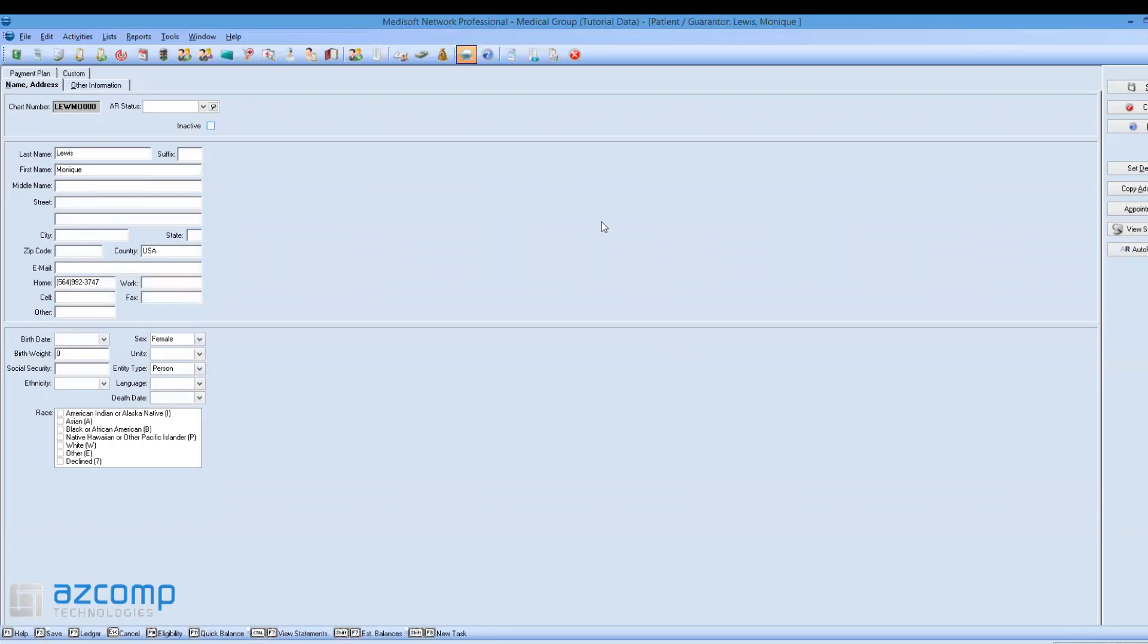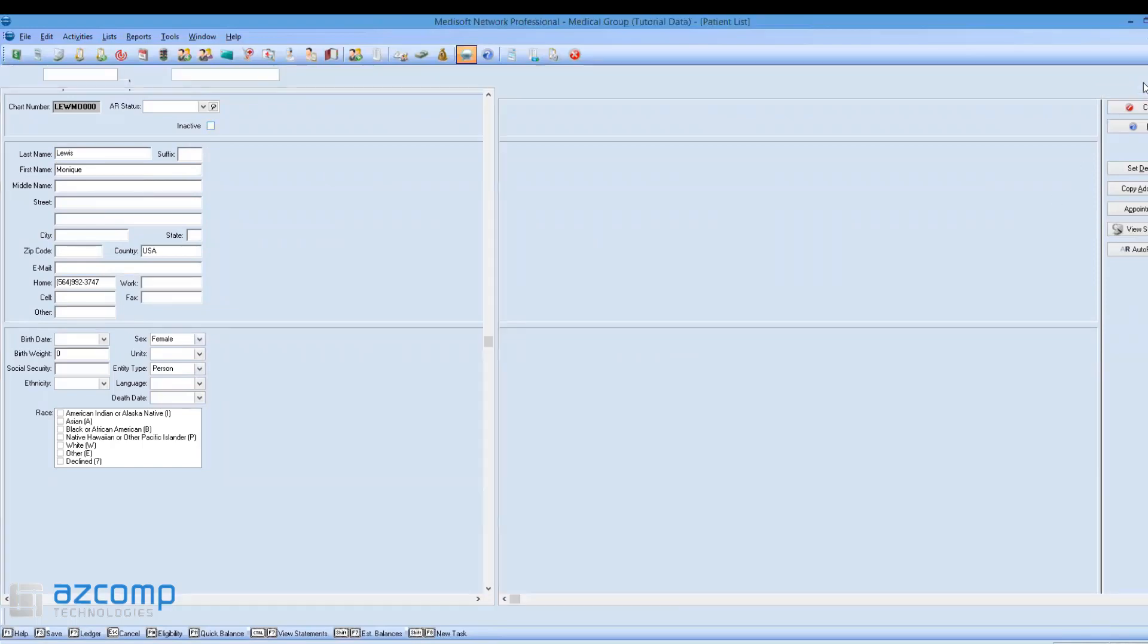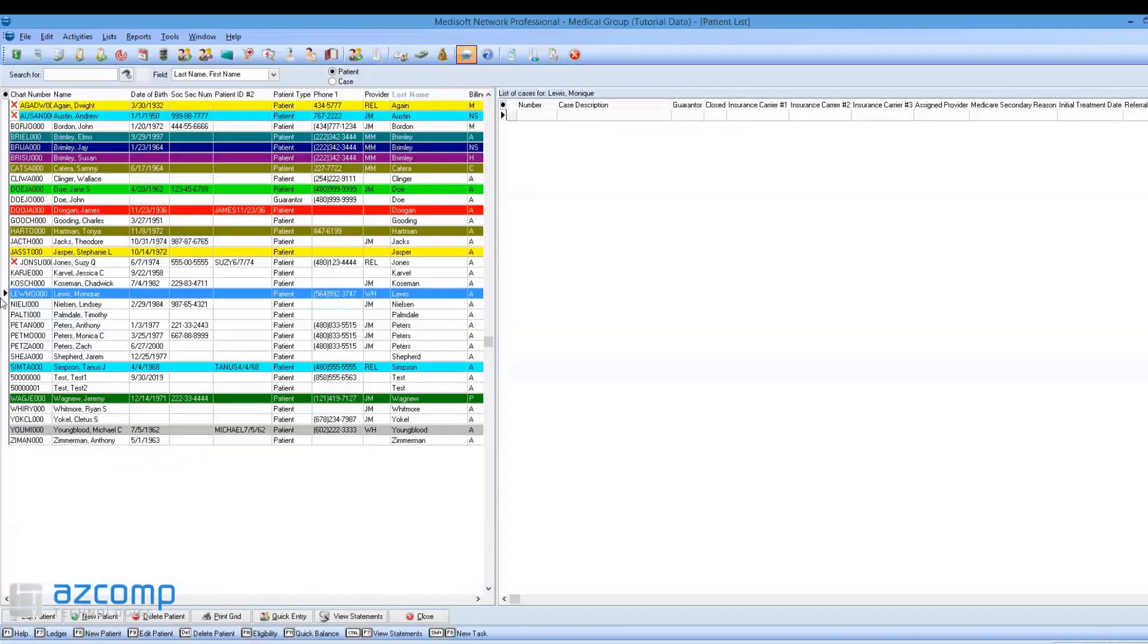Uncheck the inactive box, hit Save, and the patient is reactivated.